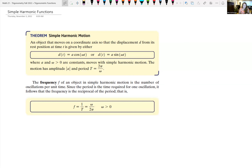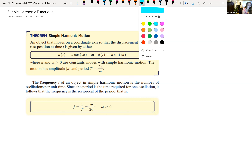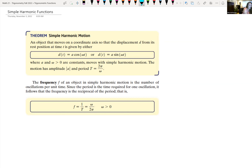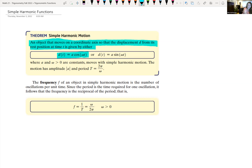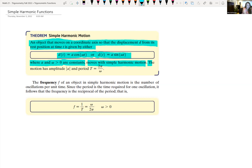So we're going to look at a simple harmonic function. An object that moves on a coordinate axis so that the displacement d from its rest position at time t is either given by d(t) = a·cos(ωt) or d(t) = a·sin(ωt), where a and ω are constants greater than zero, moves in simple harmonic motion. The motion has amplitude equal to the absolute value of a, and a period T of 2π divided by ω.